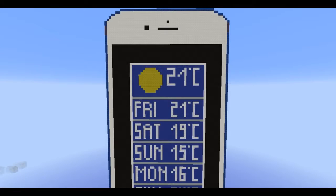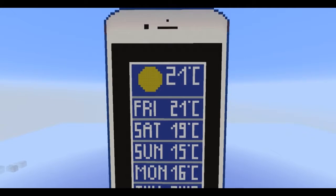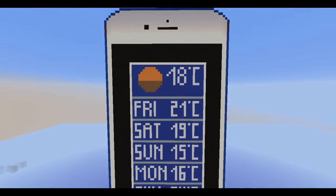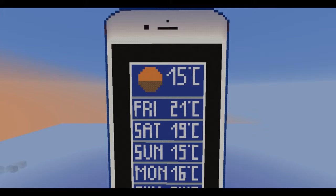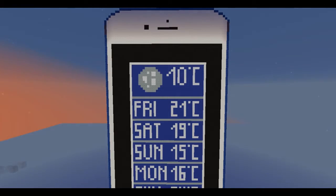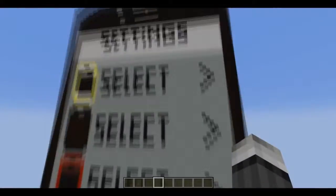The weather app is the most pointless app on this iPhone, but if you necessarily want to check the weather or temperature, just click on the weather app. I deactivated the weather, which means it can't rain or anything like that, so you can't actually check the rain. But you can check the sunset.